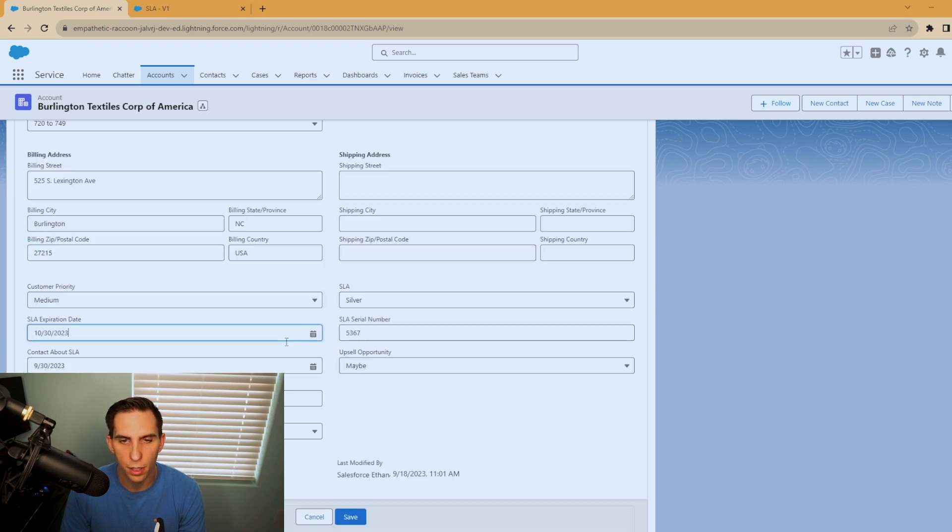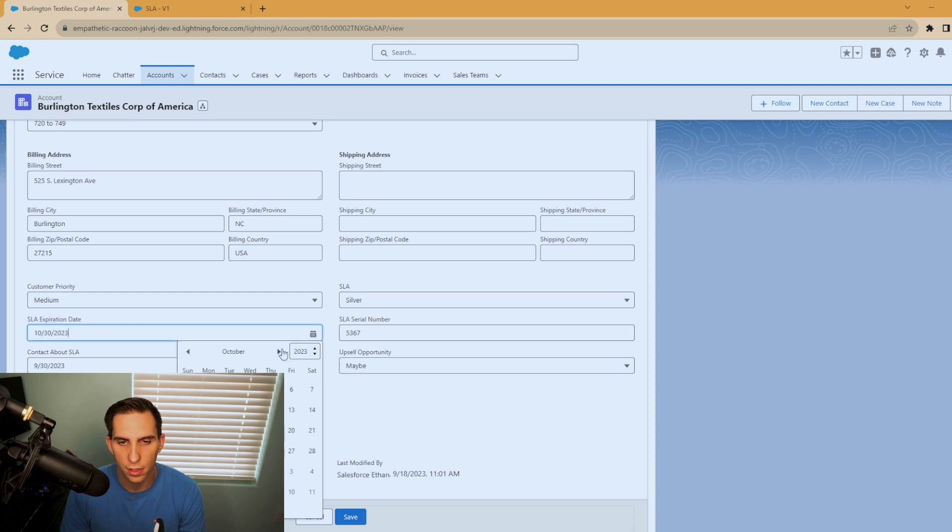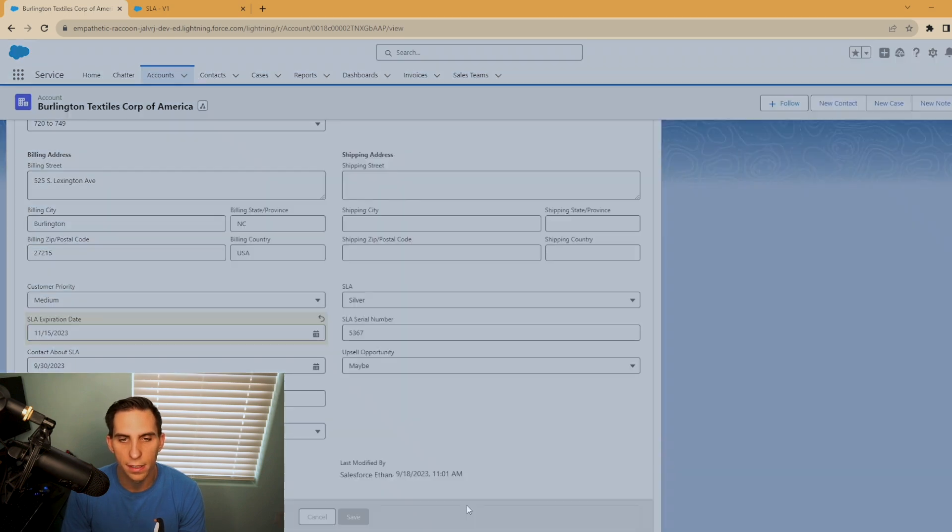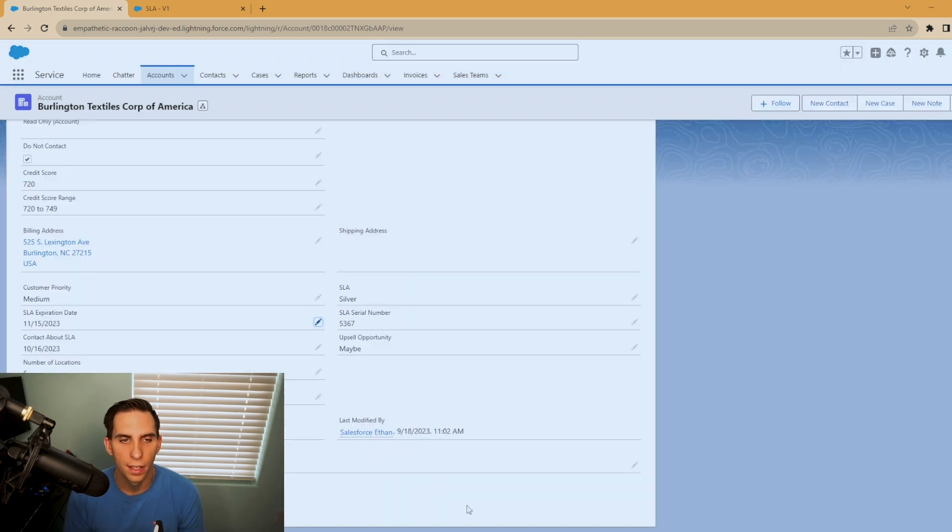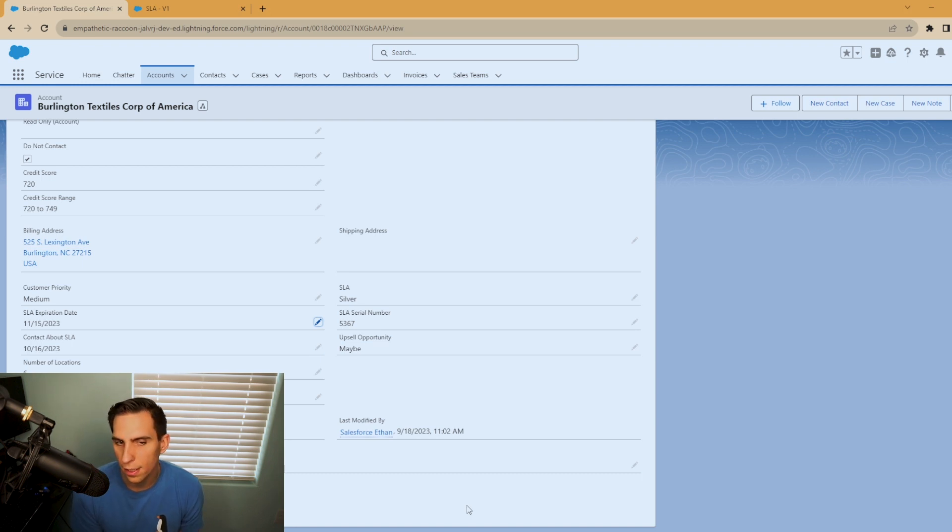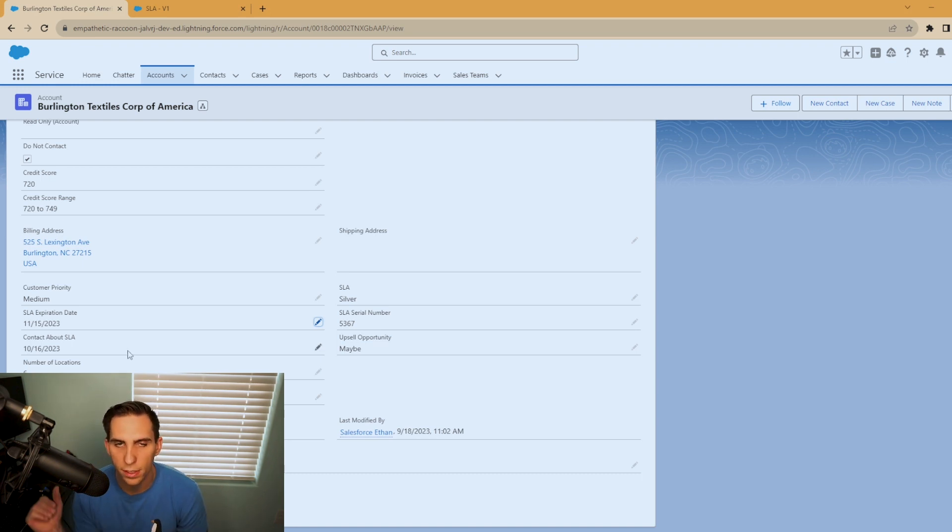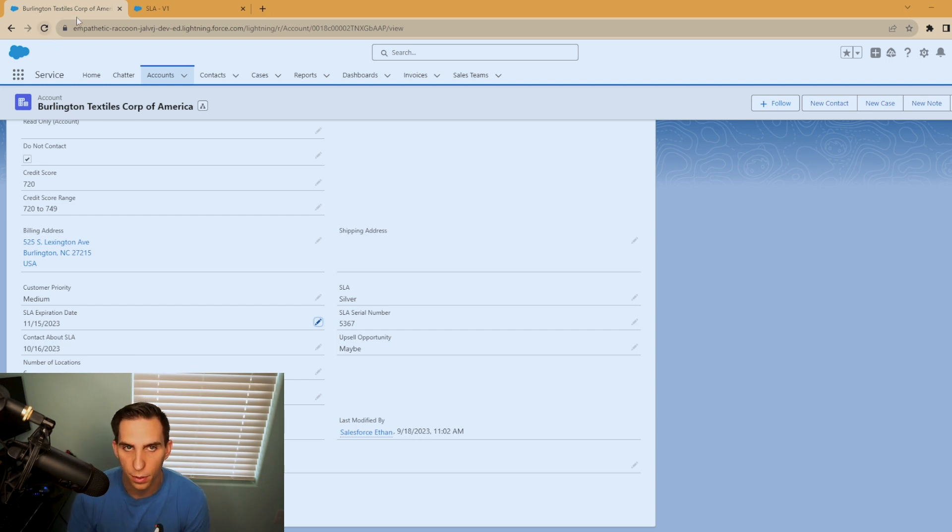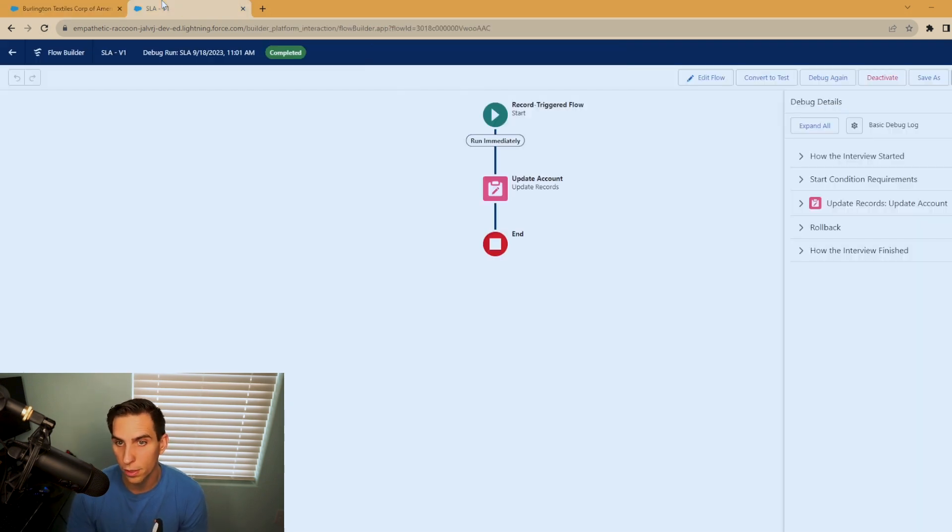So now we'll go in and let's just change it to November 15th and hit save. And as you can see the field changed. Obviously you would mark this as a read only field, but this is an example of how to get the formula resource to work.